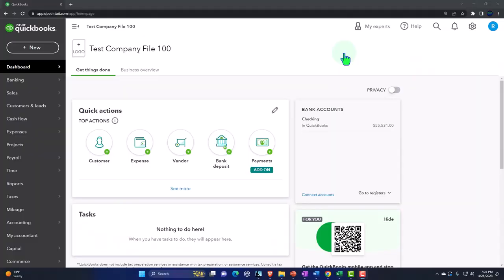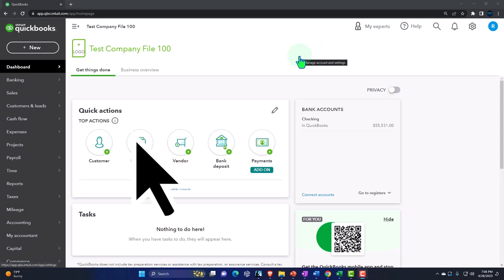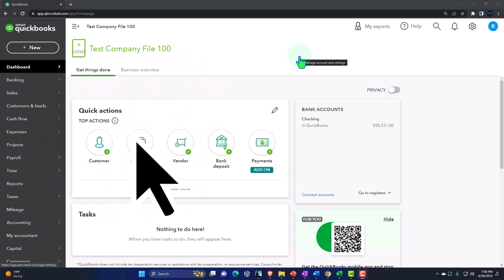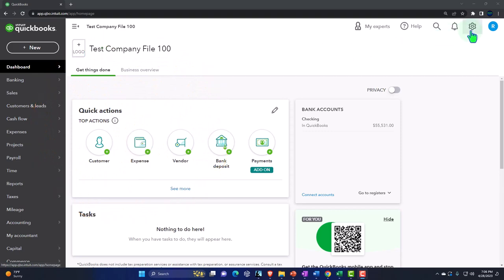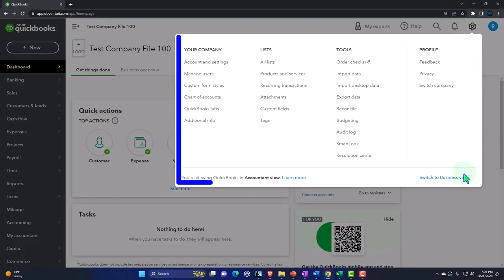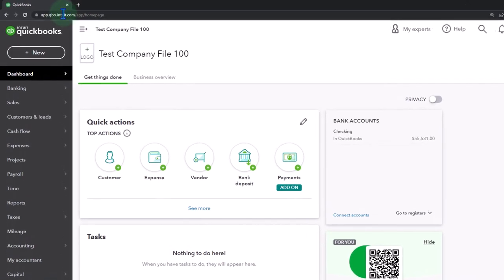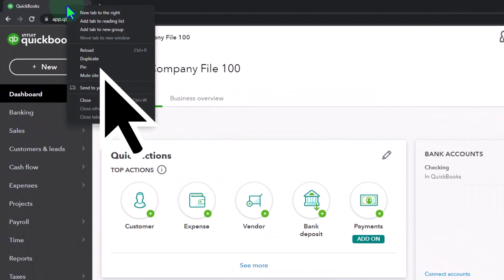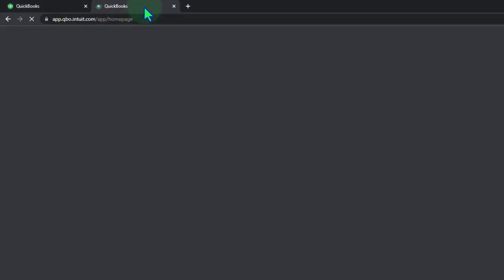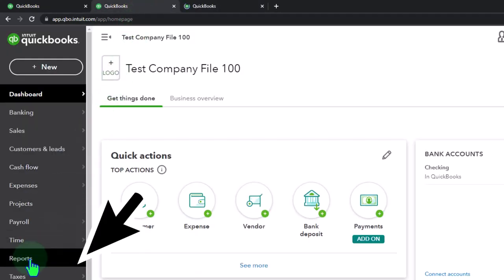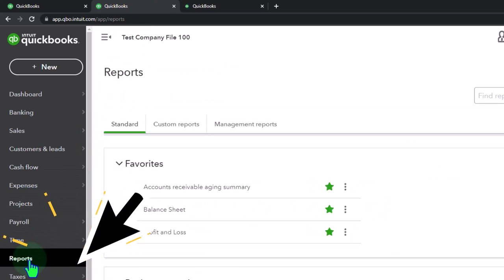Here we are in our QuickBooks Online test company file, started up in a prior presentation. We're in the accountant view as opposed to the business view. You can toggle between the two views by going to the cog up top and switching the view down below. We're duplicating some tabs to put our reports in — right-click in the tab to do so, then duplicate.